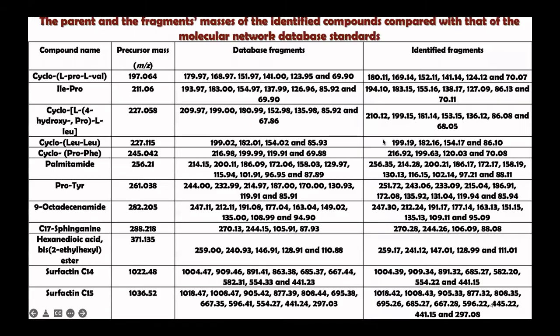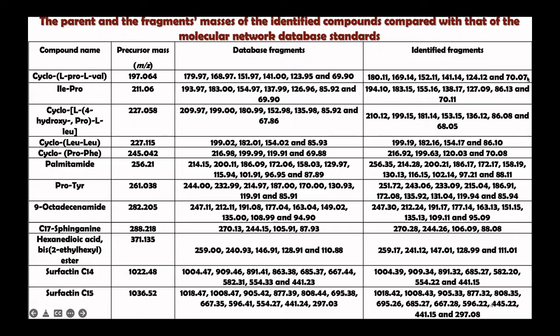Therefore, if we look here for the final identification, we make a table as well about the compound, precursor mass, database fragmentation, and identified fragments, and we add reference as well.